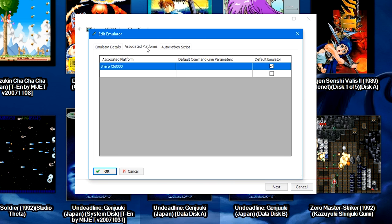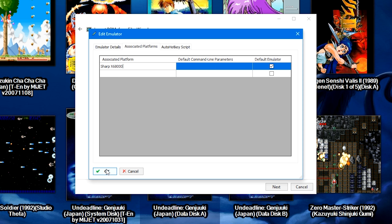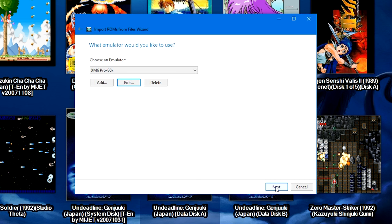You're going to go to the Associated Platforms tab, you're going to double-click an empty space, you're going to type in Sharp X68000 or whatever custom platform name you gave it. Then you're going to check the Default Emulator box as well, and then click OK. Once you've got that set up, you're going to click Next.